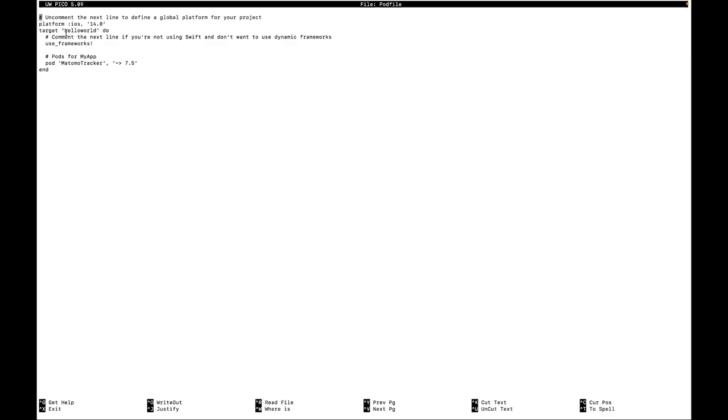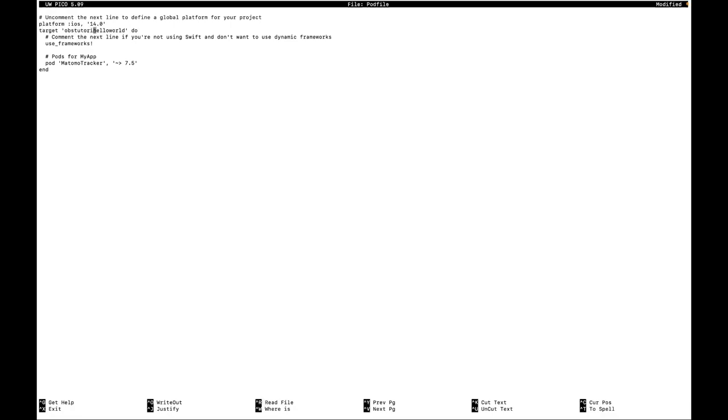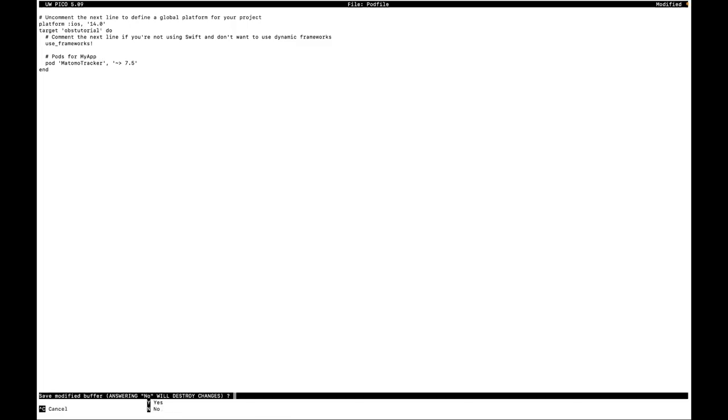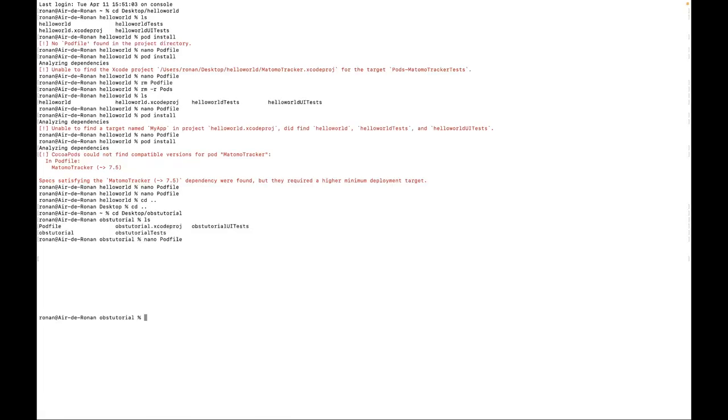Here you need to put the name of your app. So in my case, I need to change the hello world by OBS tutorial. OBS tutorial. And then you keep these lines on - use framework and then pod Matomo tracker, which will go and fetch the tracker of Matomo. Then you can save your file, and you are good to go dealing with this part.